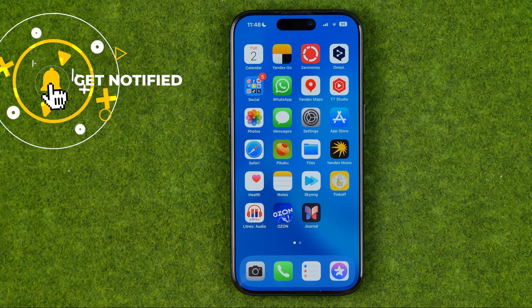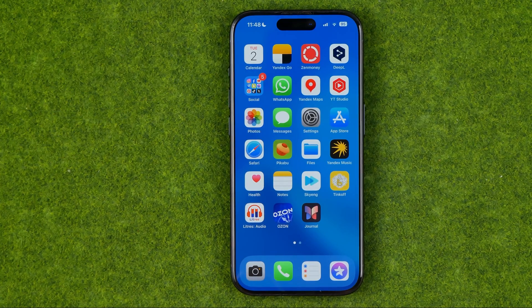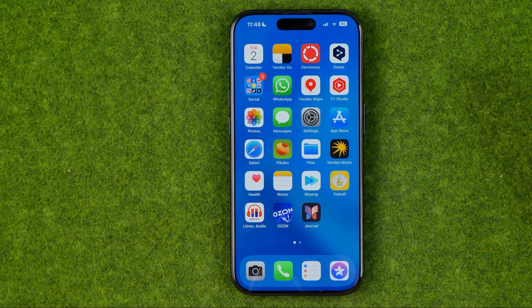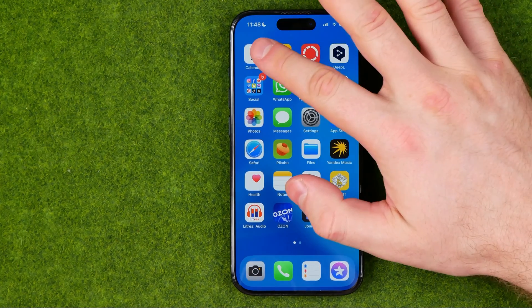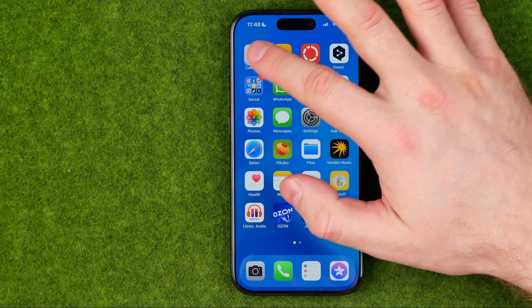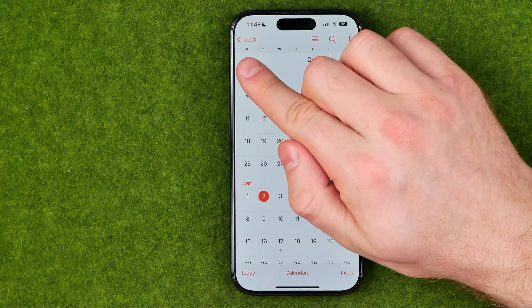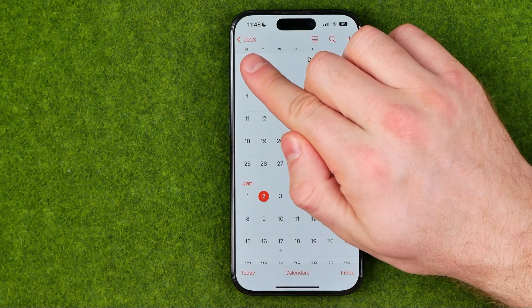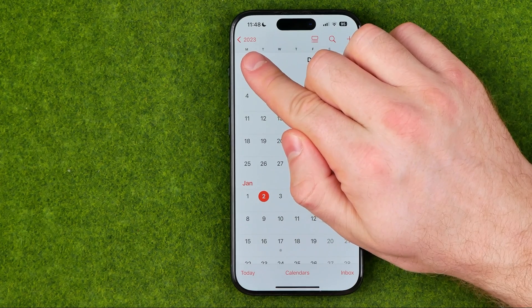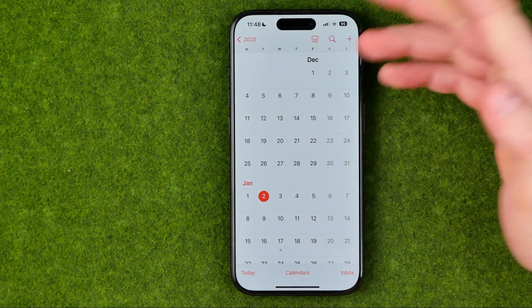I'm gonna show you all the process from the beginning. First off, if we head over to the calendar app, we can see that the first day of a week in my case is Monday.